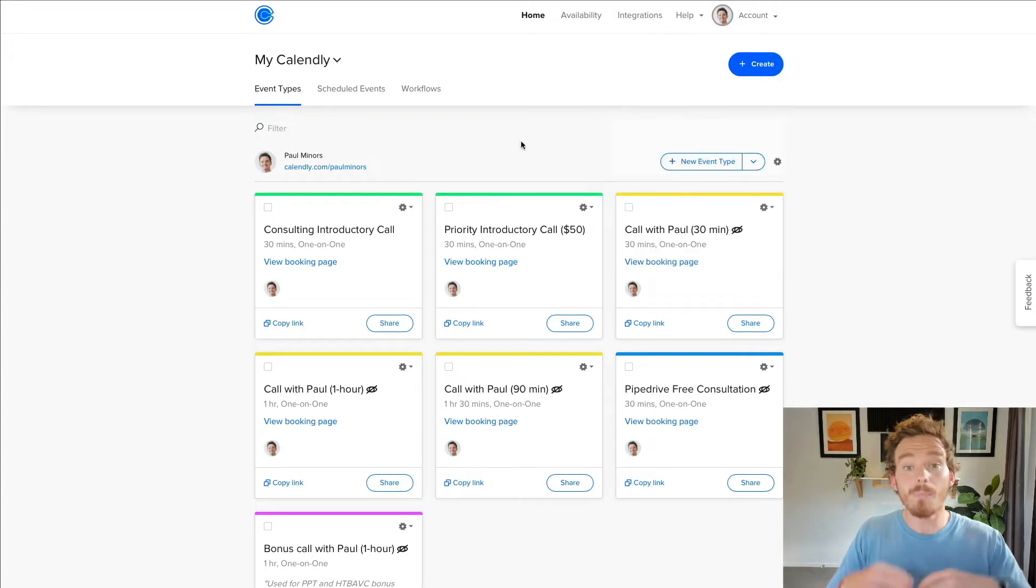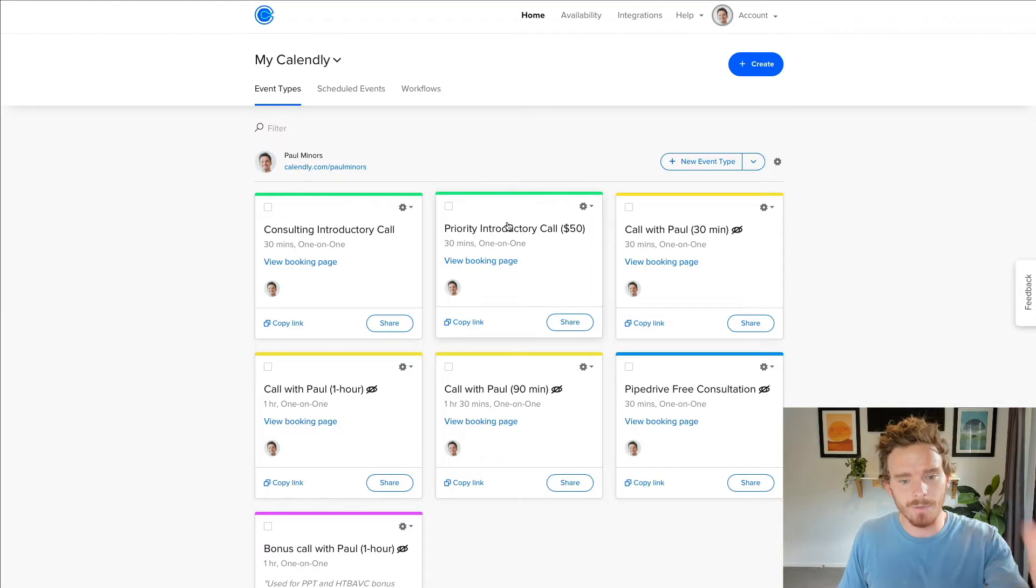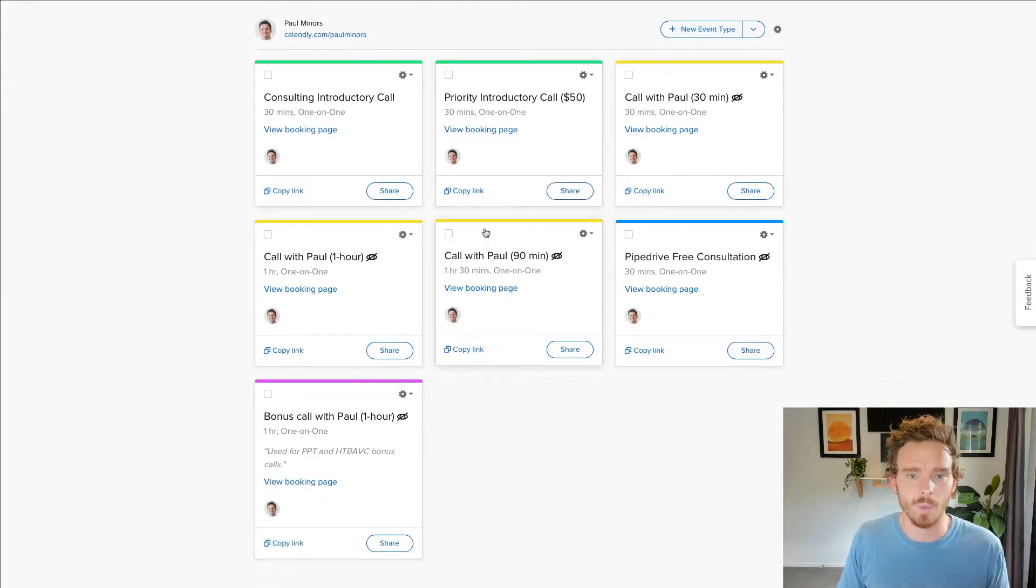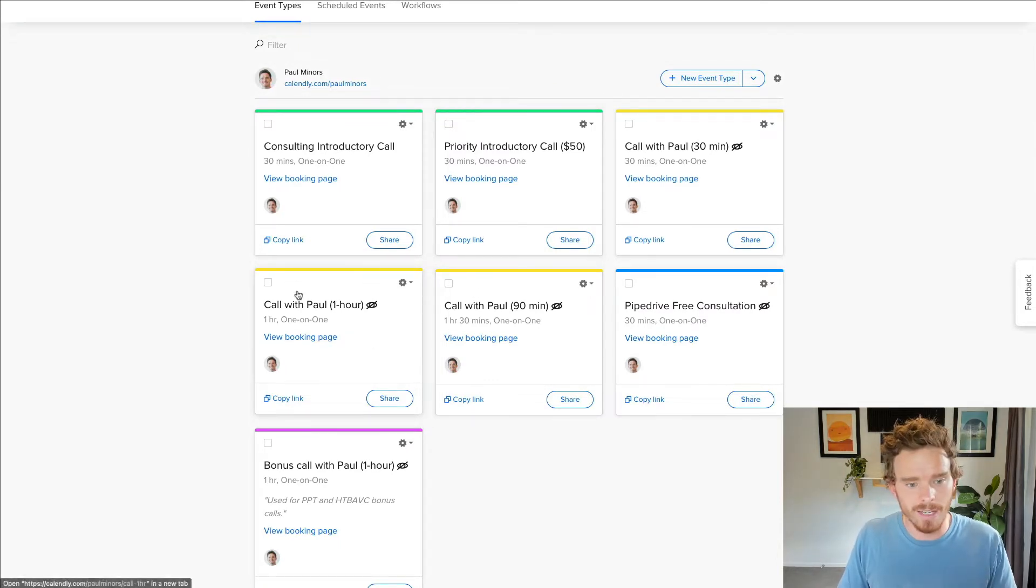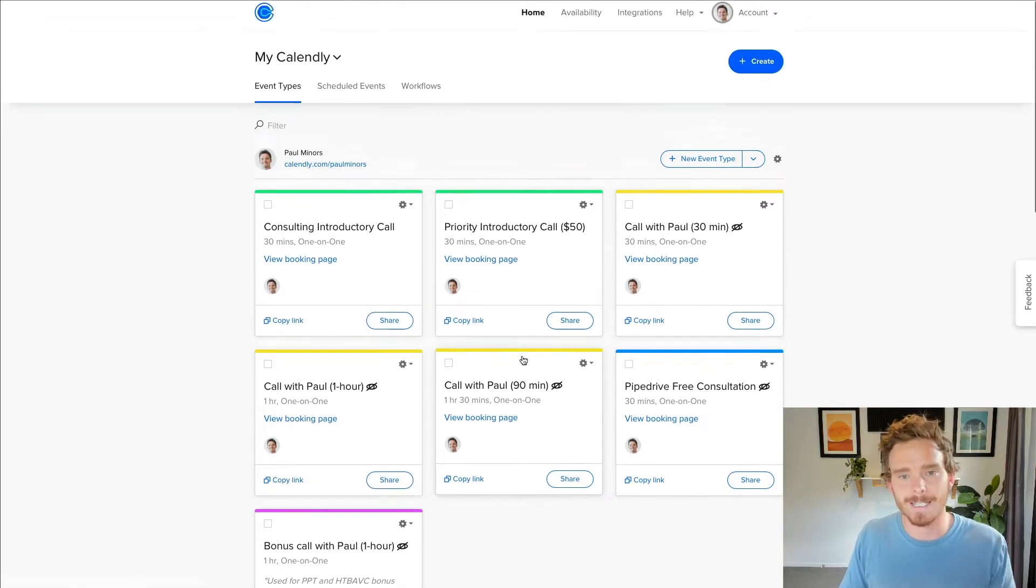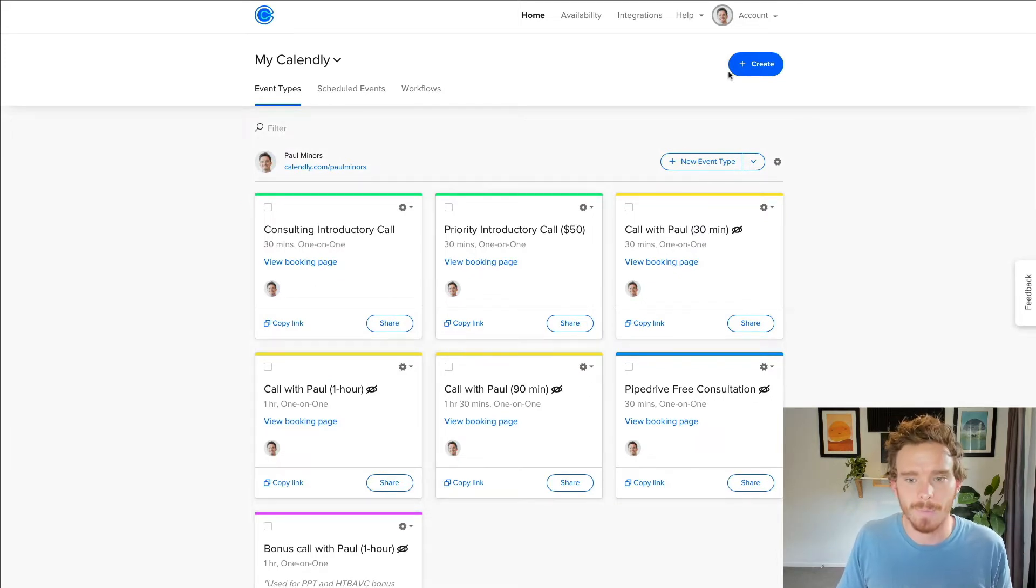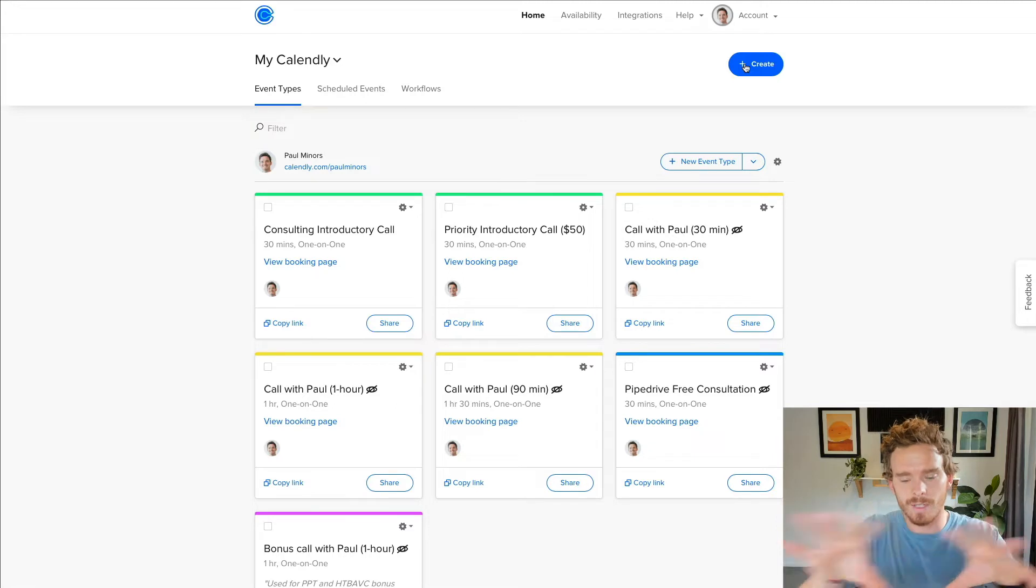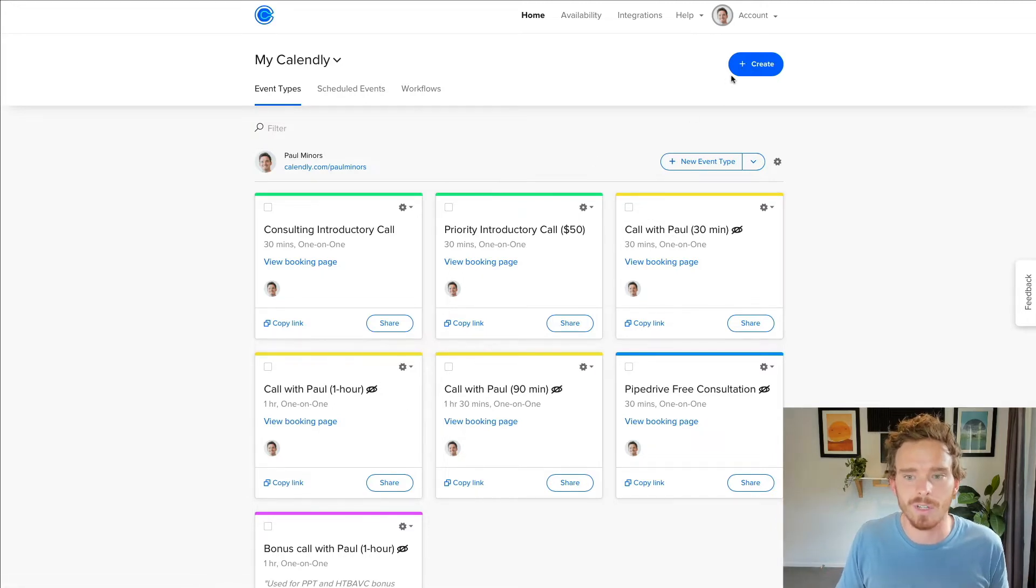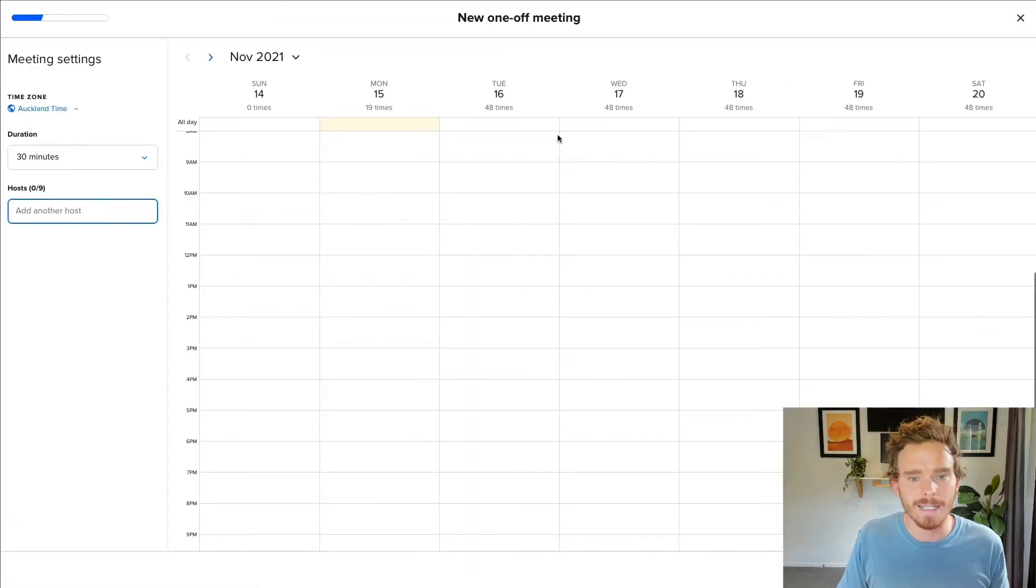So one of the first things I want to mention is the ability to create one-off meetings. Most people who sign up to Calendly use it the way I do, which is you set up different event types for different types of meetings and different durations that you want to meet. But sometimes it's hard to fit into one of the times or people can't quite pick a time in your availability. So what you can do is create a one-off meeting.